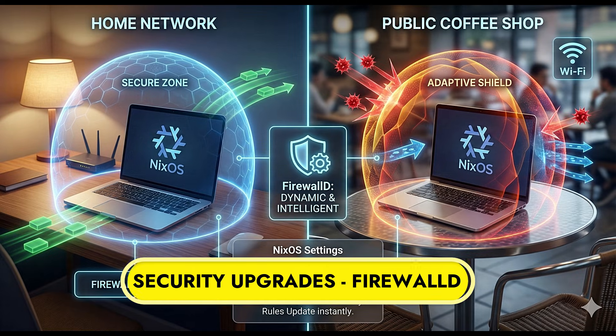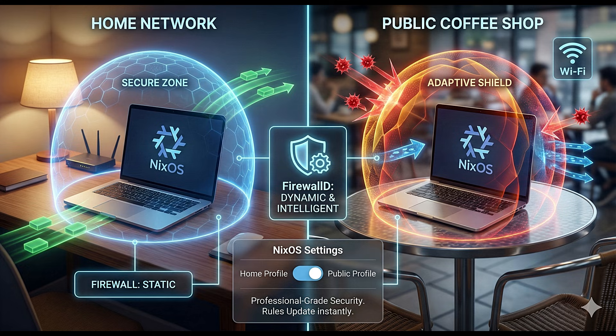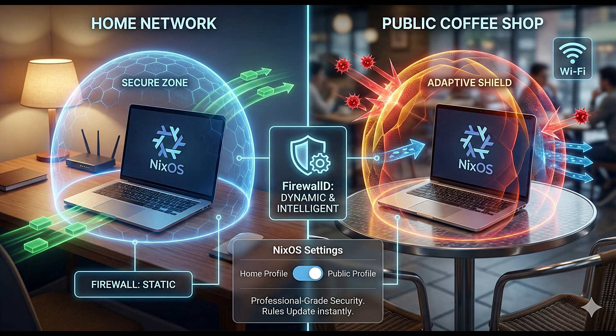Let's talk about security. NixOS 25.11 introduces support for Firewall D. A firewall is a piece of software that monitors the network traffic coming into and going out of your computer. It blocks unauthorized access. Previously, setting up a firewall on NixOS could be a little static and rigid.